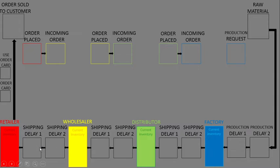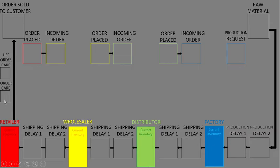Next, there is a place for order cards per week for the final customer. At the top, there is 'order sold to customer' as the place for units of goods purchased by consumers.